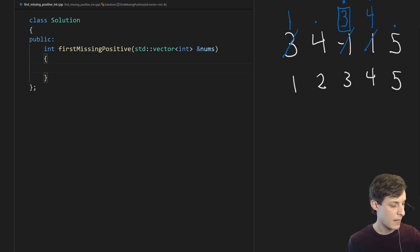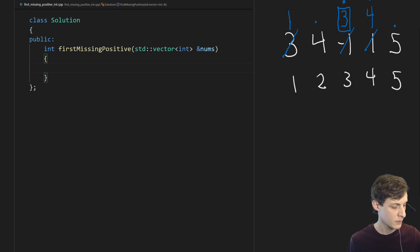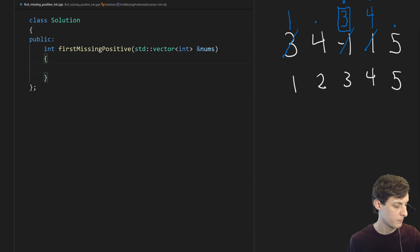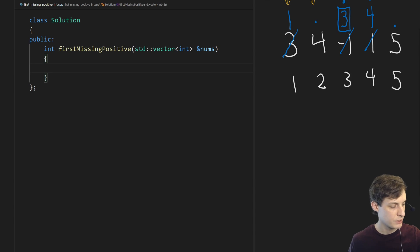Notice now that any element in the array that we care about is in the correct position. So all we have to do is scan through the array and see if the number that we find at that position is the correct number. We look at the first position and we see a 1. That's correct so we move on. Then we look at the second position and we see a 4.